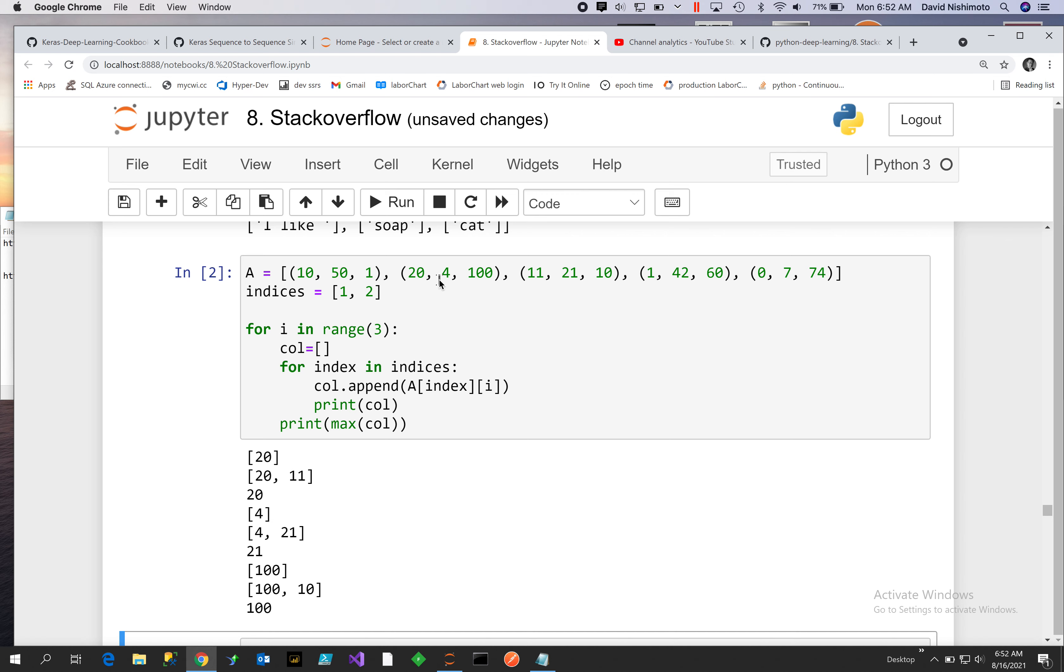And then the next time it will be 4 and 21. And the next time will be 110. And then it's going to get the maximum values for each one of those lists and reset the list.